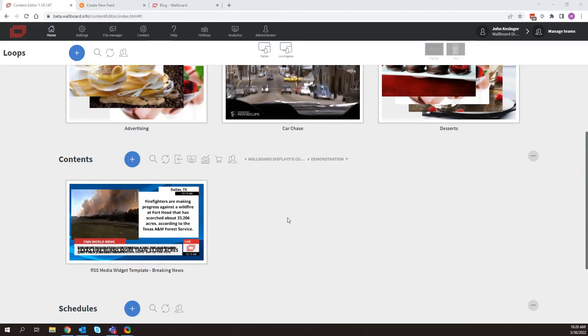Hi, everyone. Today I wanted to show you how to use our new media widget that is in Wallboard 1.10.